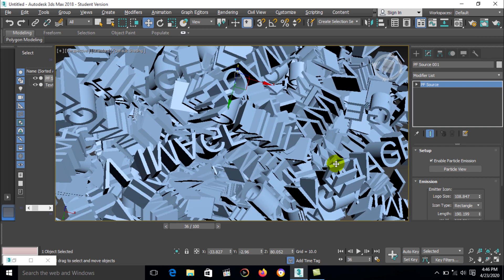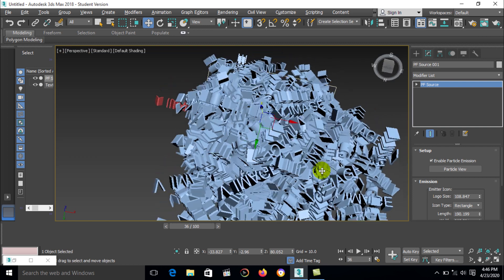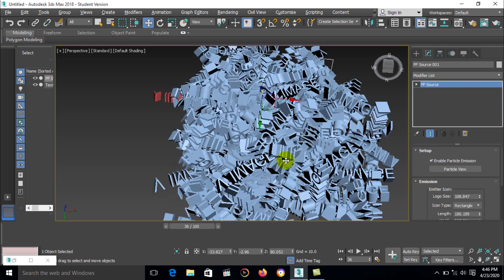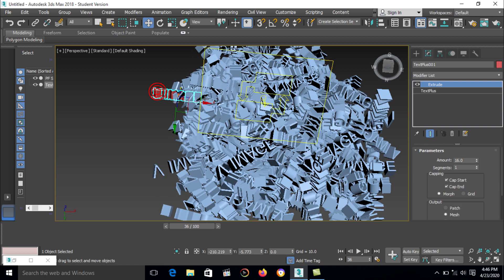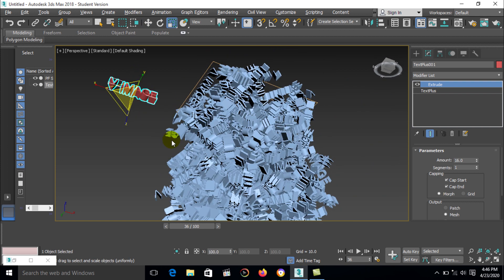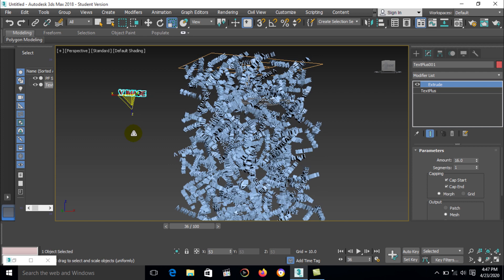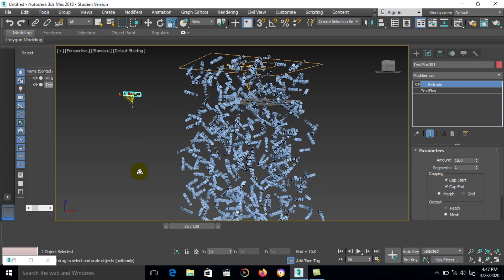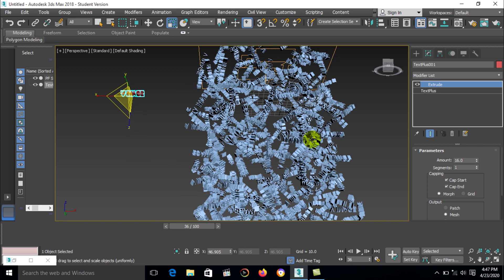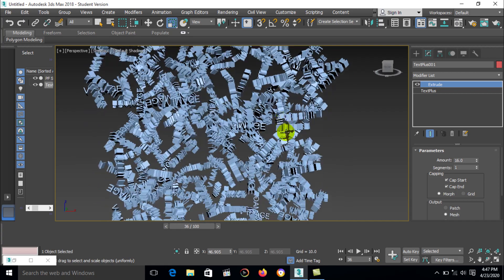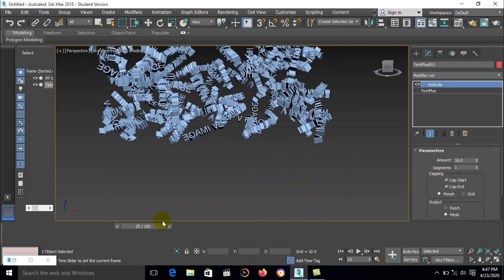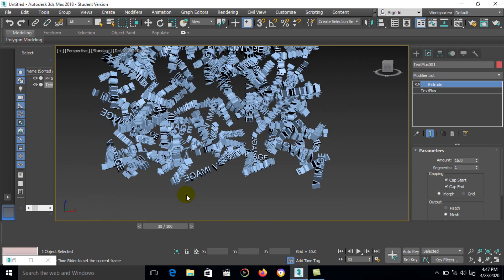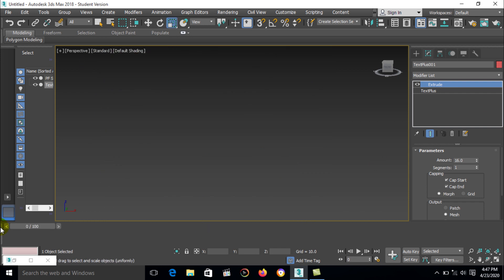Now here is a particle geometry convert to this object. We can also change the size of particular name. This is the same. Now there is a particle flow with V image. This is the same.